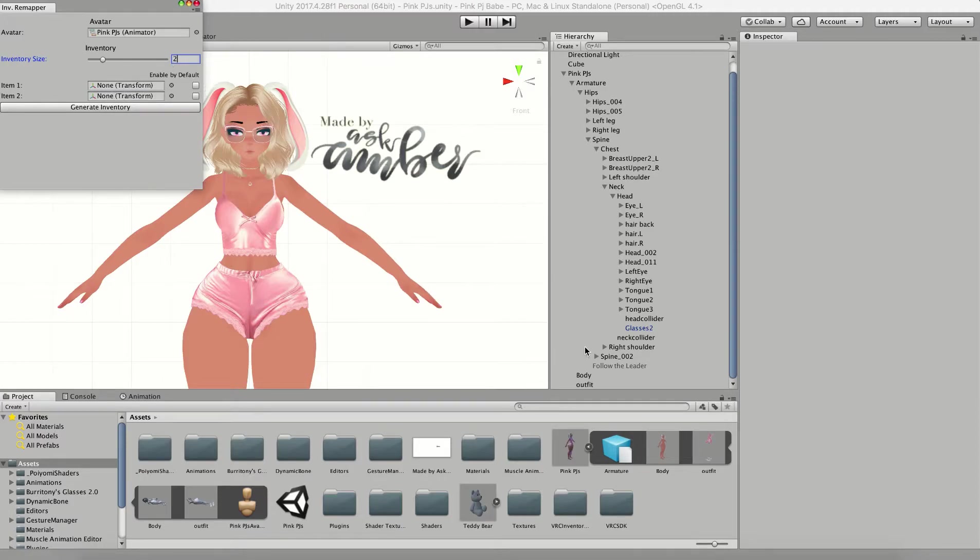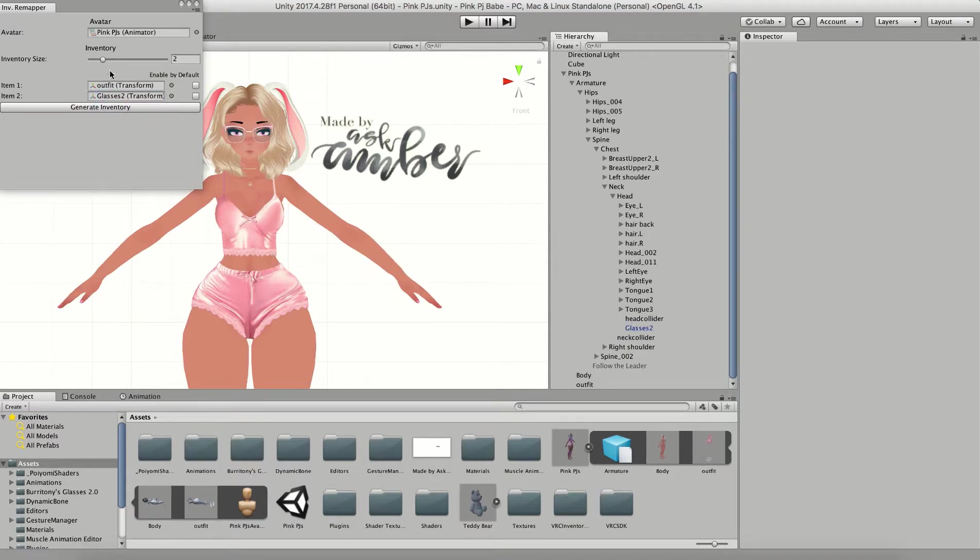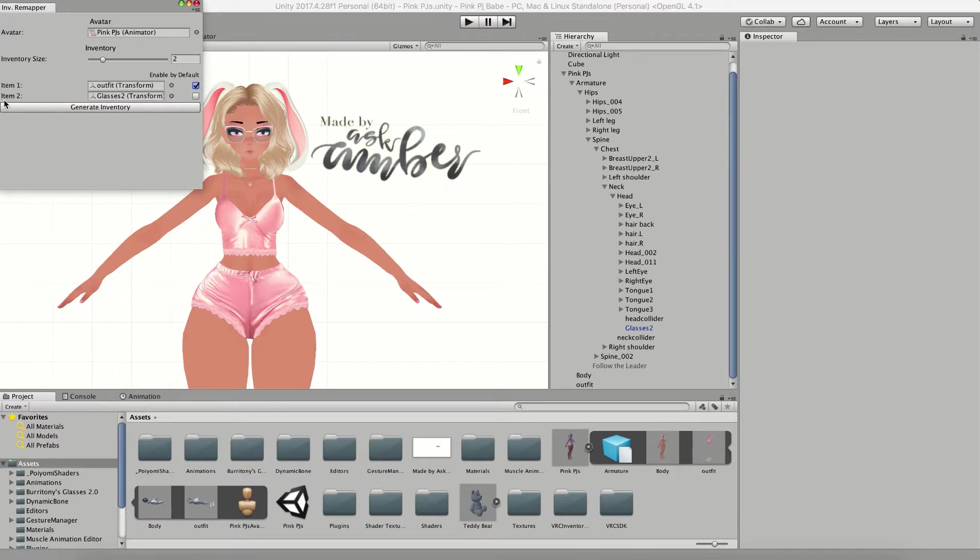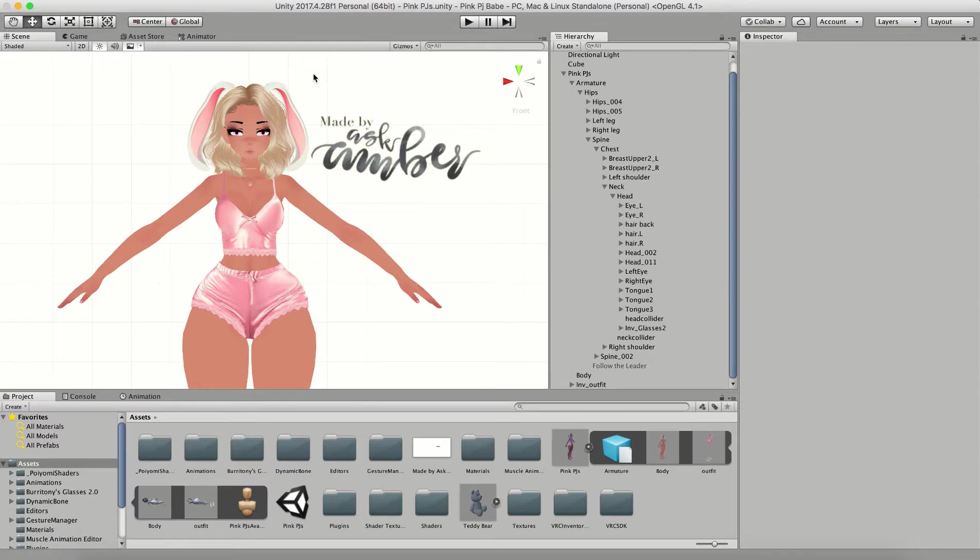I'm going to put my outfit on and I'm going to put my glasses on. Now I want my outfit to be enabled by default and I want my glasses to be disabled by default, so I'm going to leave this box unchecked and click Create Inventory. Once that's done I can close out of this window.